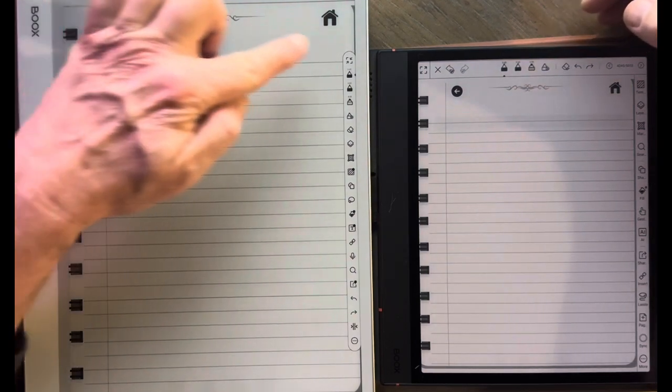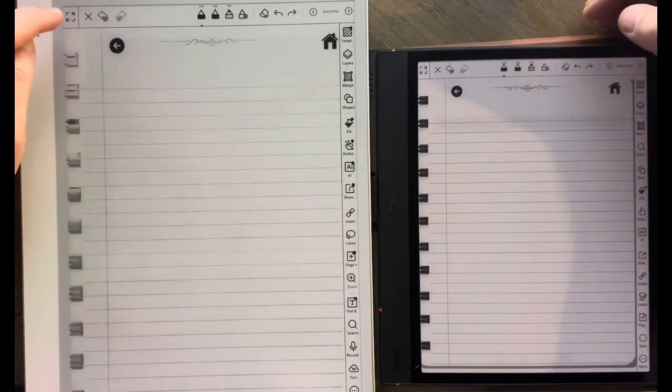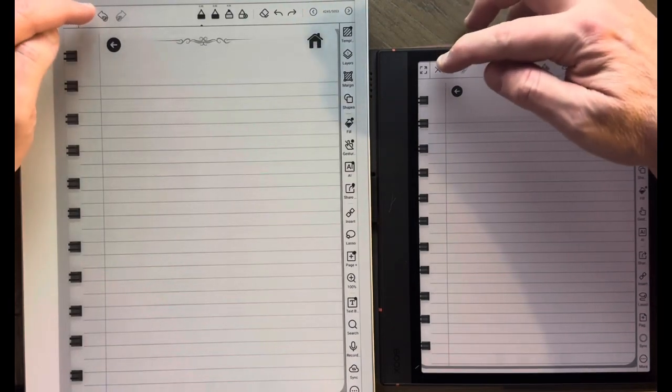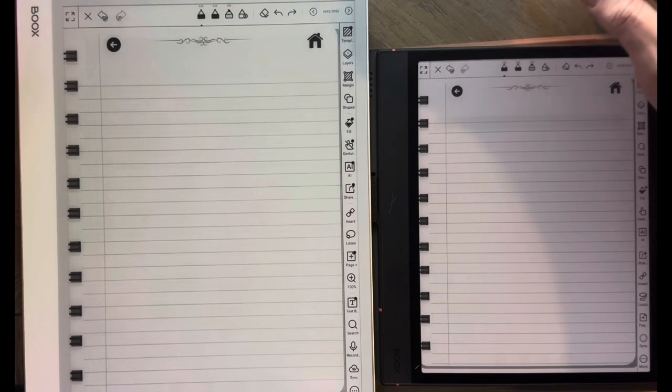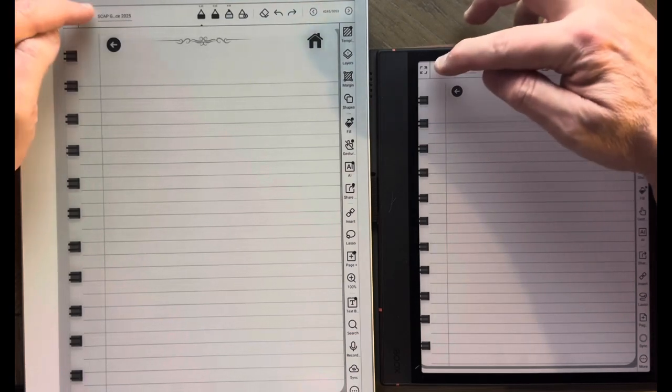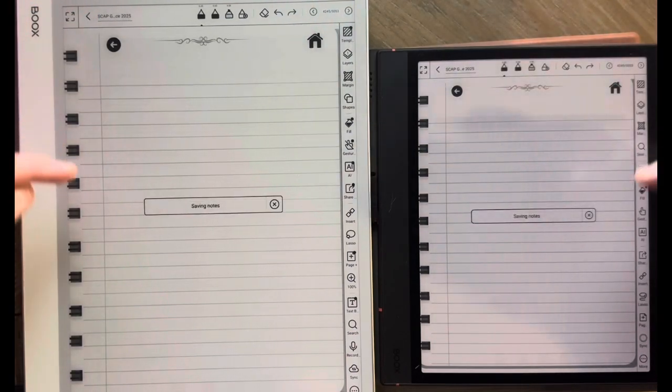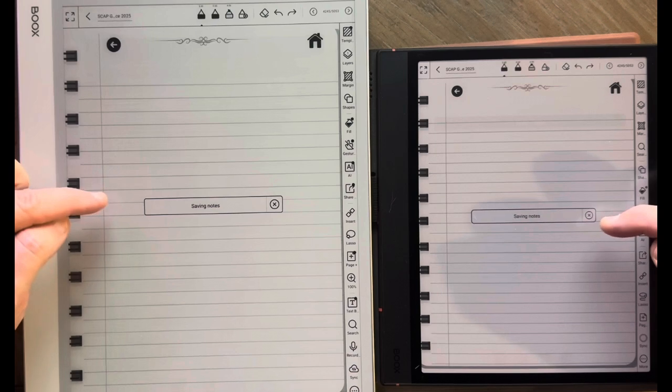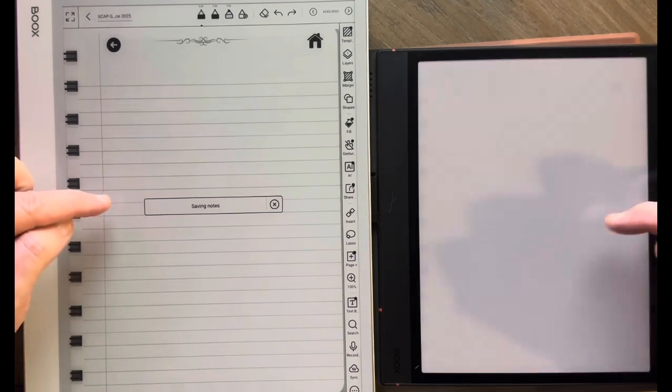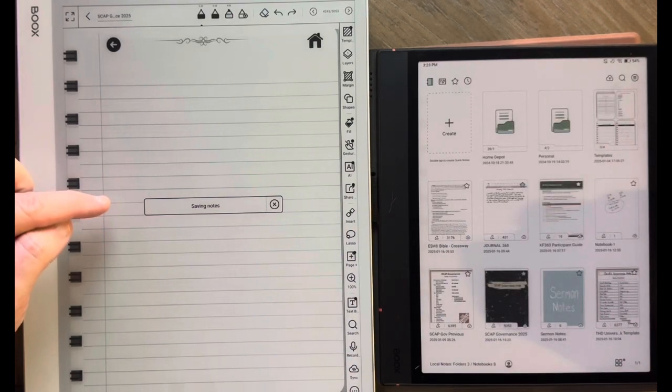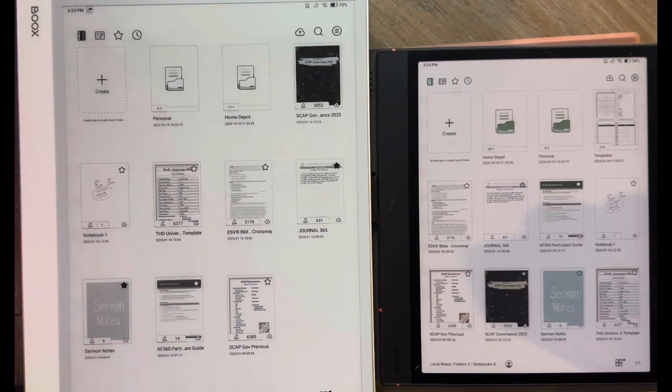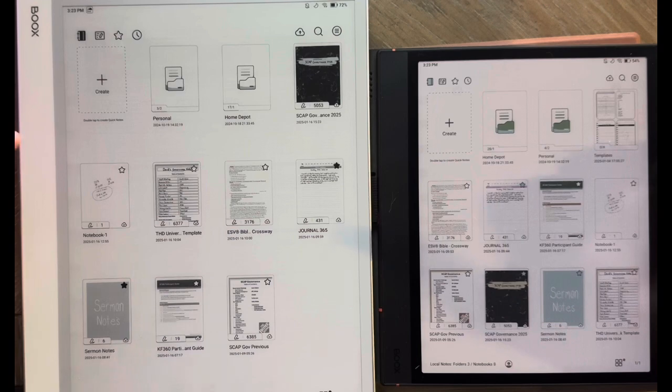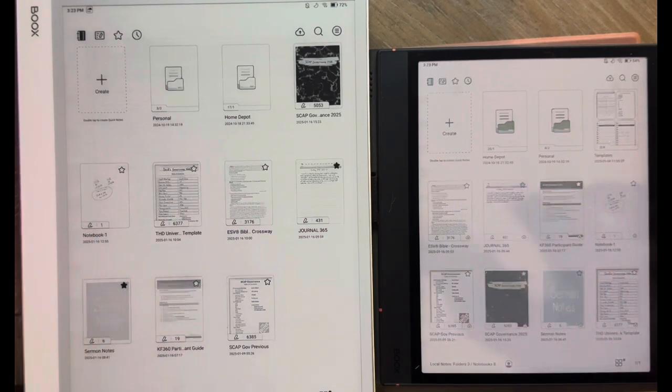I'm going to exit the Note real quick on both devices and just kind of let you see how long it takes. I'm going to hit the X first, and then I'm going to hit the left arrow sign and exit. Both of them are going to come up and say Saving Notes. I'm not timing this officially, but the Note Air 4C has already backed out of the Note, and then the Note Max has backed out. I didn't make any changes. If I'd have made changes, that would have taken a little bit longer to process.